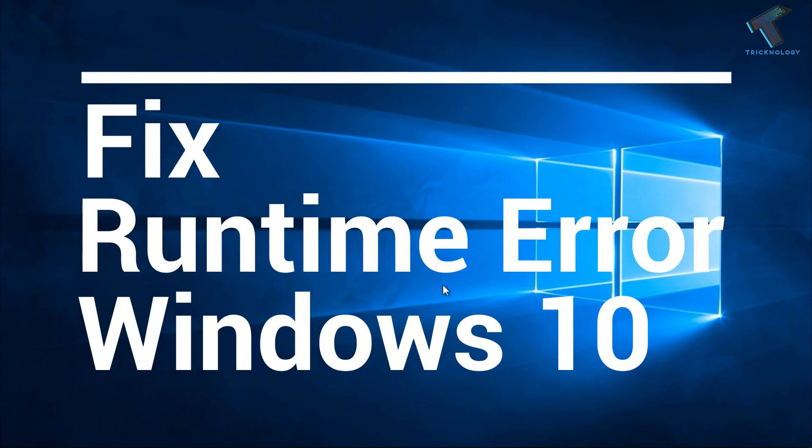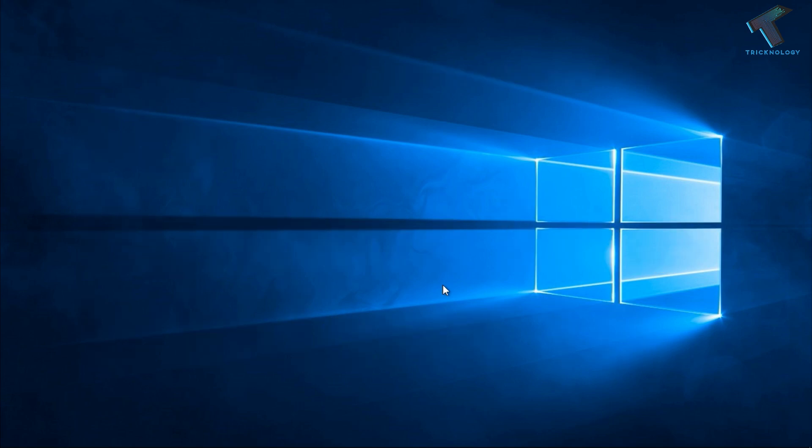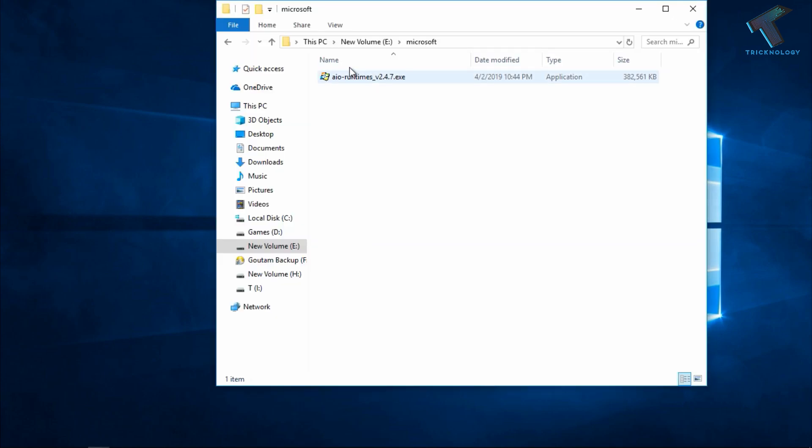This works for Windows 7 or Windows 10 computers. Just follow me and don't forget to subscribe to my channel Technology. Without wasting any more time, let's start the video.